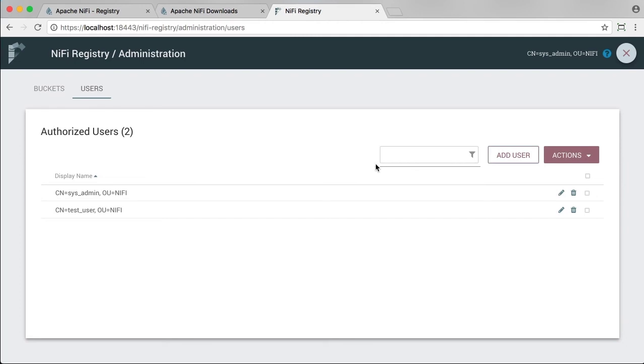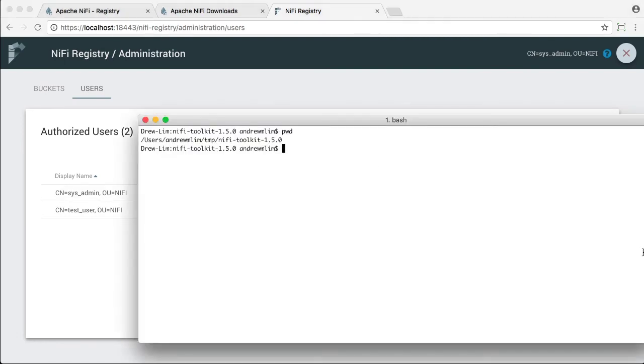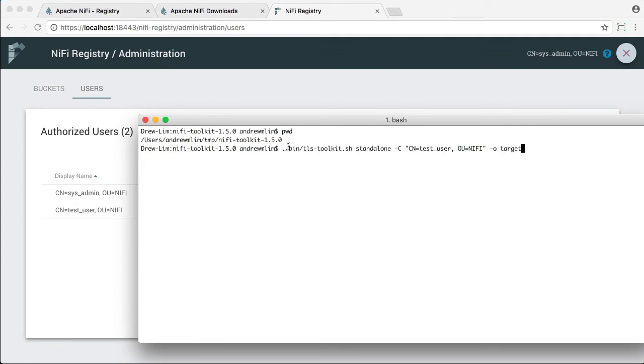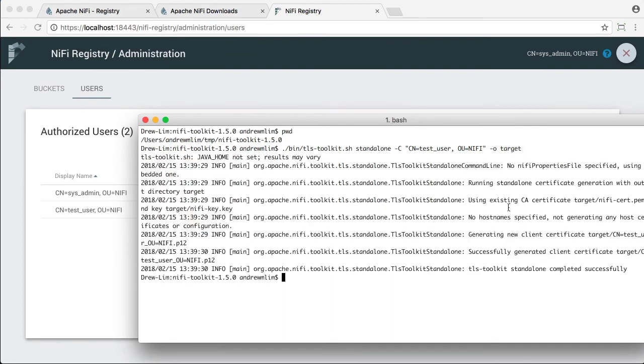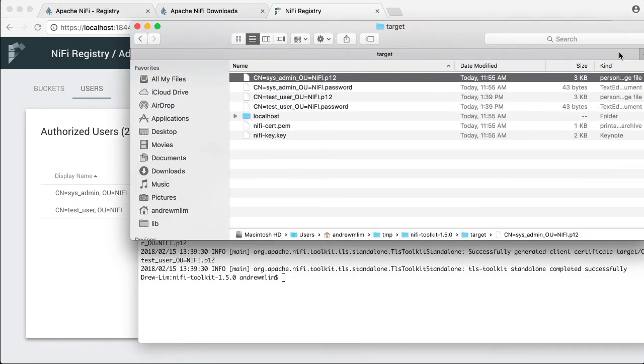So now we need to create a client certificate for the test user. So let's go back to the terminal. And in your install directory for your toolkit, we're going to run that TLS toolkit again with this command for the test user DN. And note that the target output directory is the same for this target. We want to refer to the existing CA certificate that's already in that directory. So running that, it's successful. And if we look in that folder now, we now have a test user .p12 file and password.